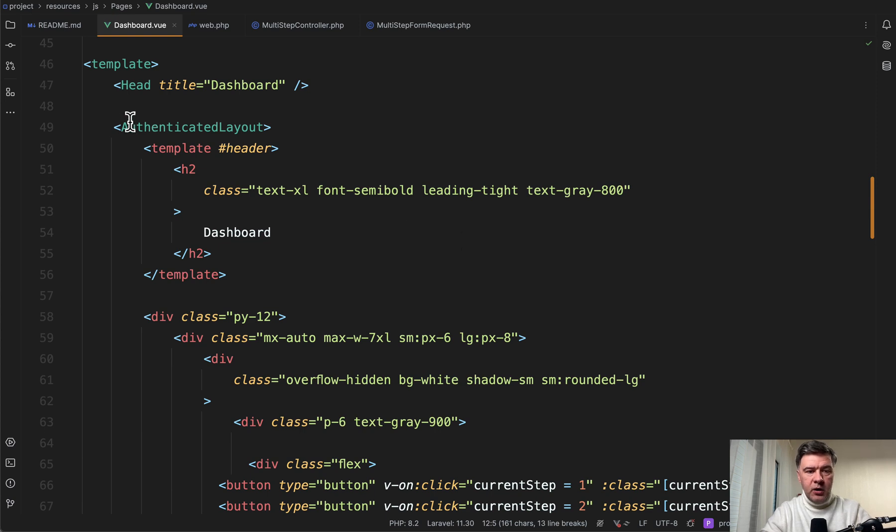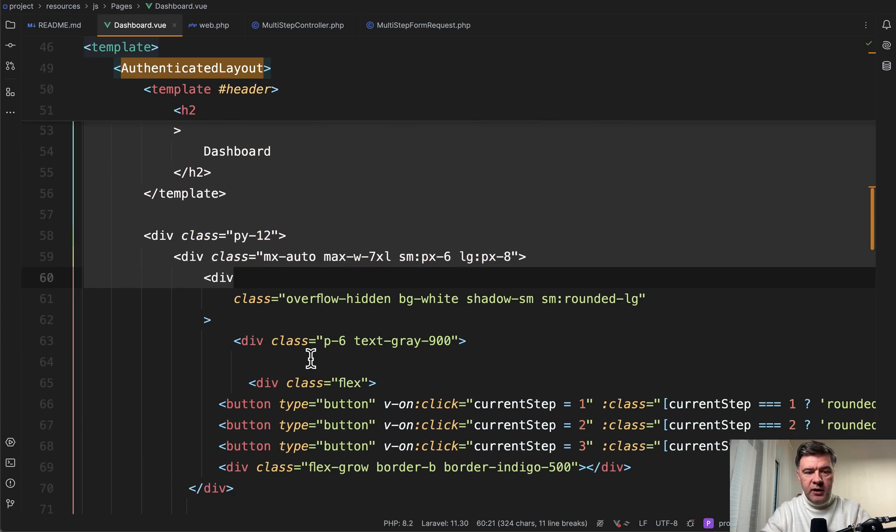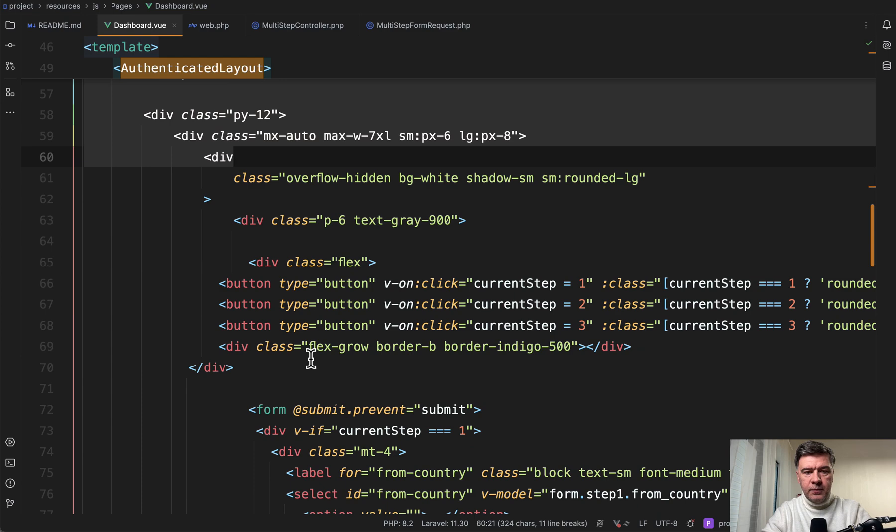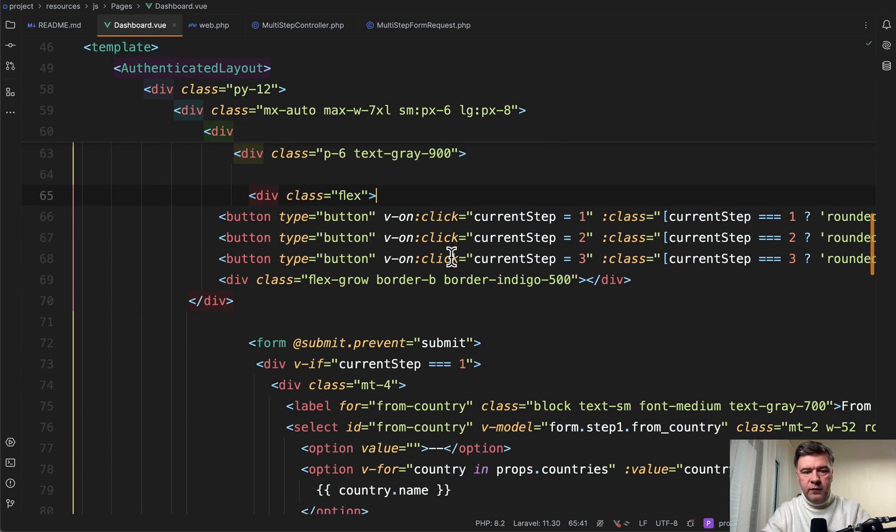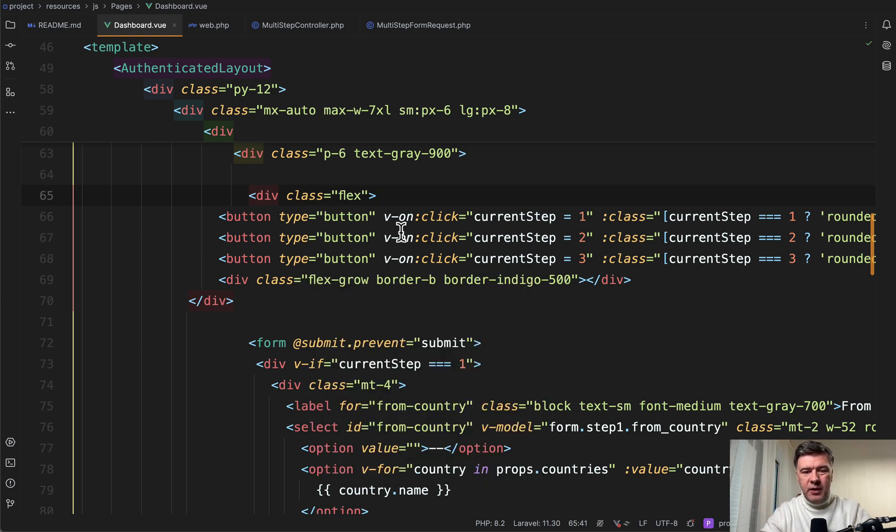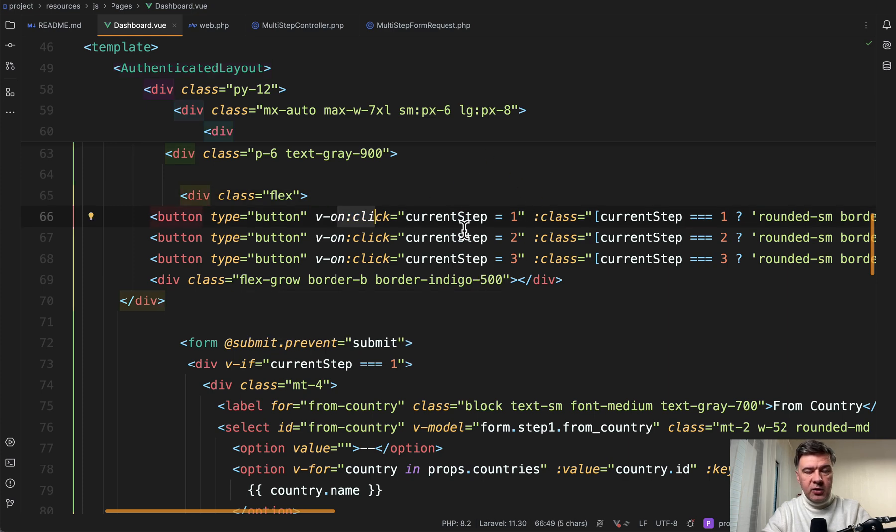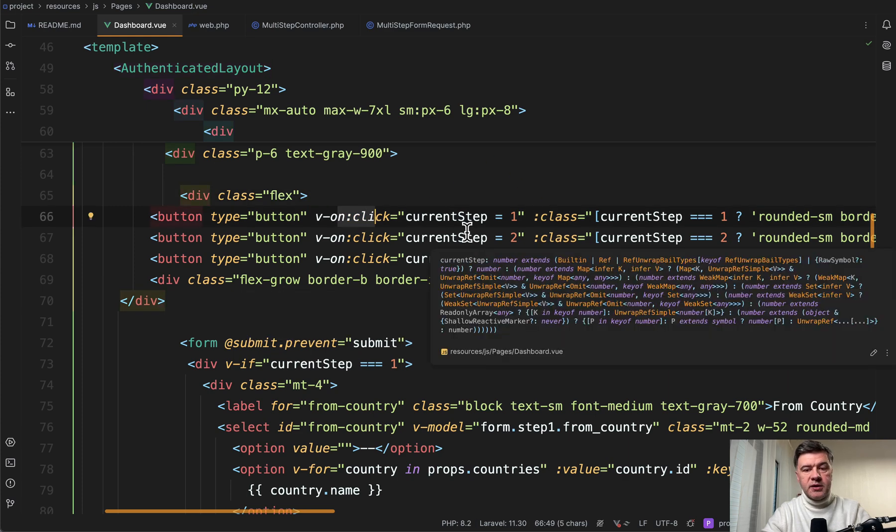That part comes from Laravel Breeze. So the head and the layout. And this is where we get to our form. First on top, we have three buttons. So those tabs are basically buttons one after another with a few Vue.js properties.